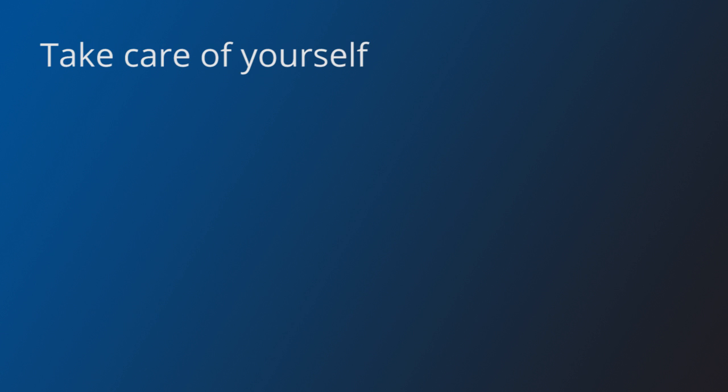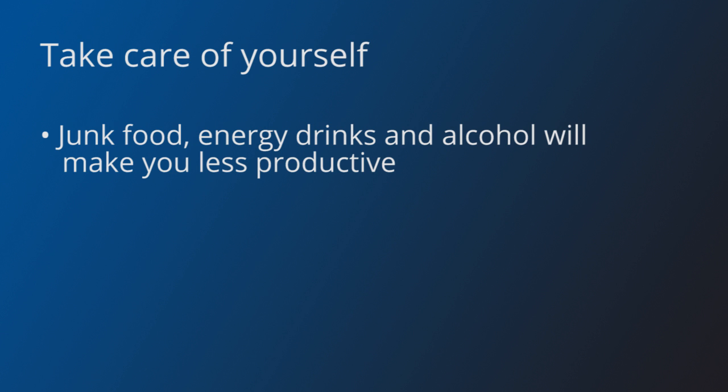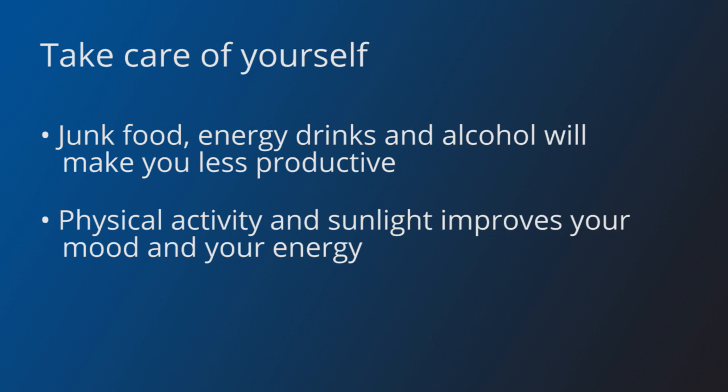Last, remember to take care of yourself. A lot of people load up on junk food and energy drinks, but this will make your energy levels fluctuate, and your body will suffer. Beers are also quite popular, but remember that alcohol will reduce your focus. You can always wait until the jam is over to celebrate with your teammates over a pizza and beers.